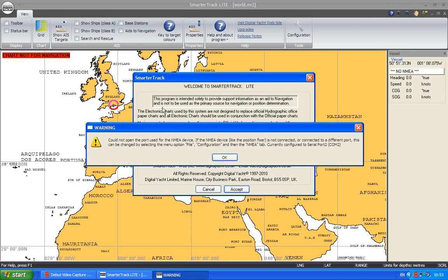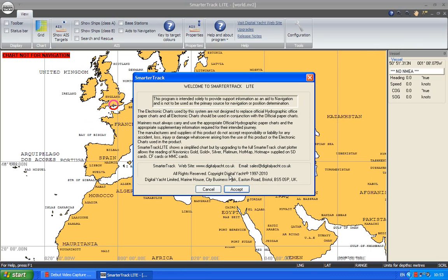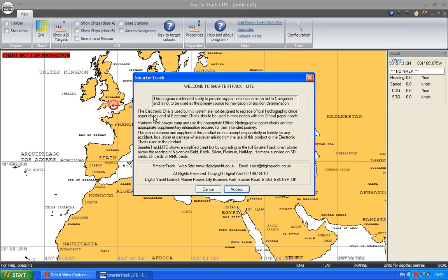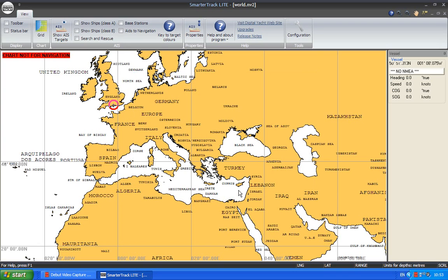And the first time you run it, it will give you a warning just saying that the NMEA devices haven't been set up. Don't worry, we're going to set those up in a few minutes. I'm just going to hit OK to that. Then you get the disclaimer page. Now this disclaimer page is quite important. You need to read through that but it's basically asking you to make sure that you use the software appropriately and the Navionics charts as well. So let's click accept to that.